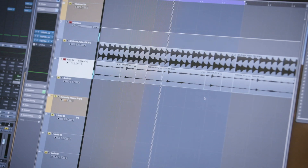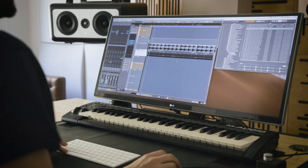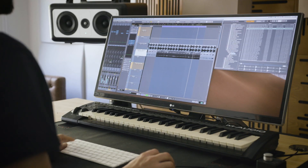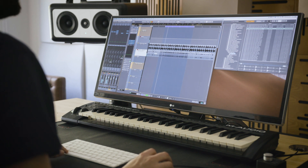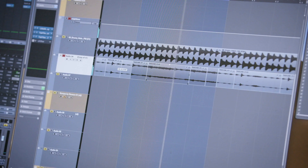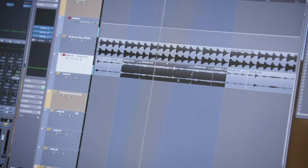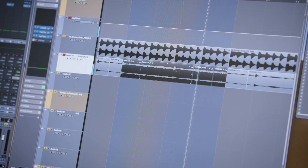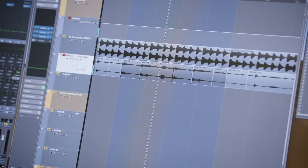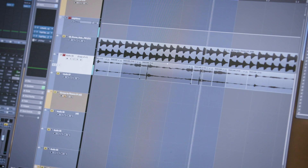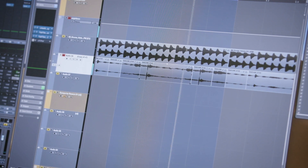Sometimes if I want to find something kind of interesting, I'll use the slip function to search inside that WAV file to find another combination of sounds or loops. And sometimes you get really interesting results.